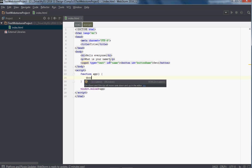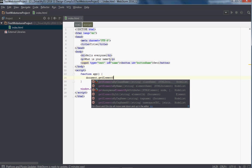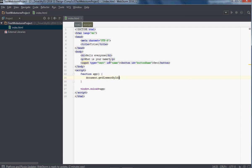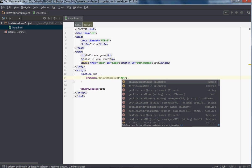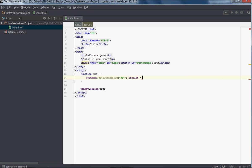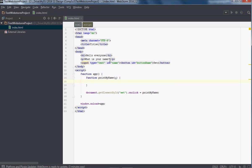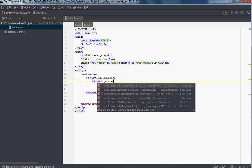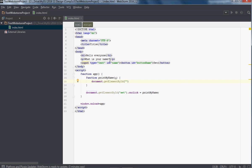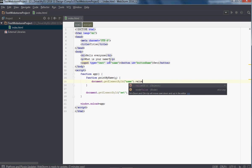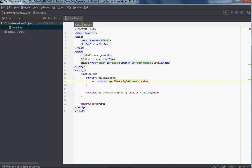So in my app function: document.getElementById('set').onclick equals printMyName. So if I create a function printMyName — this will run when we click the button. When I click the button, I want to see what's inside the text box: document.getElementById('name').value. I'm creating a variable myName, which gets set to whatever that is.